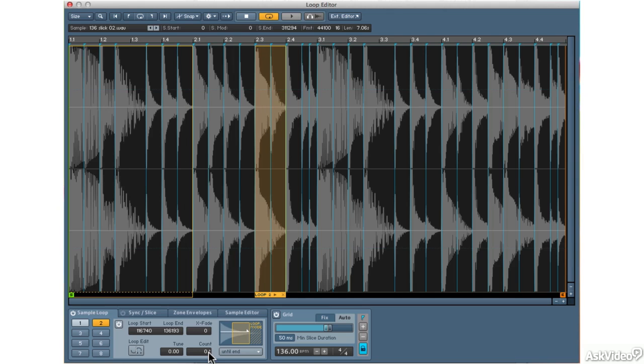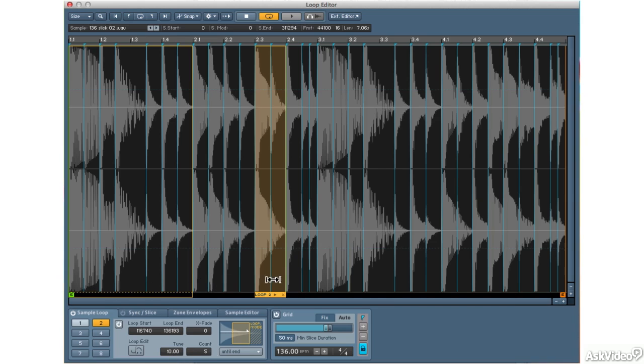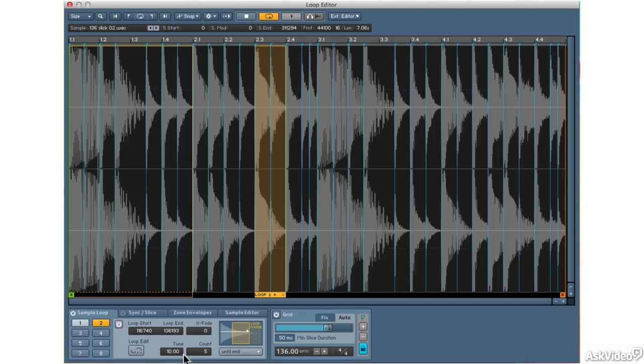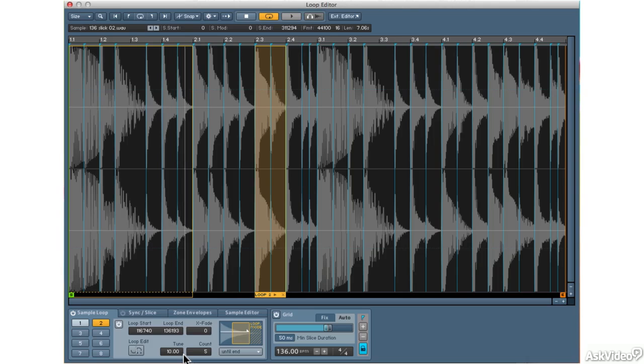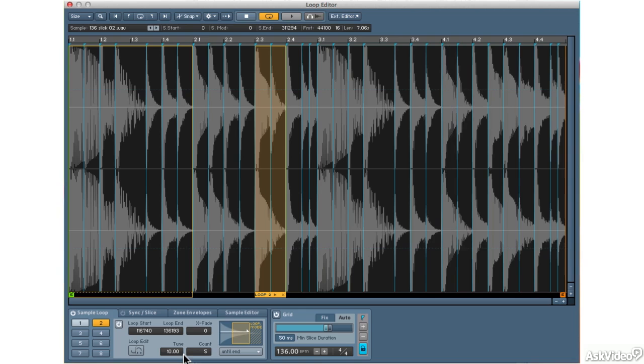Now I can set a count for that second loop. I'll set the count to five. I'll set the tuning to 10. And now we'll hear this first loop repeat twice. It will continue to play. And then it will repeat this one five times. And the second through fifth time will be raised in pitch by 10 semitones. And so forth.